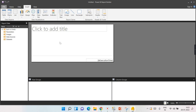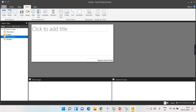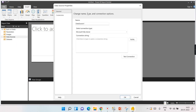Now let's try to create the report. To create the report we need data, so we need to get data inside this report. To do that, first we need to create a data source. These things are optional to pre-create, but now we will create the first data source — click 'Add Data Source.'